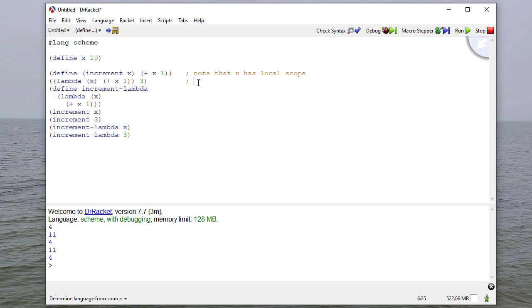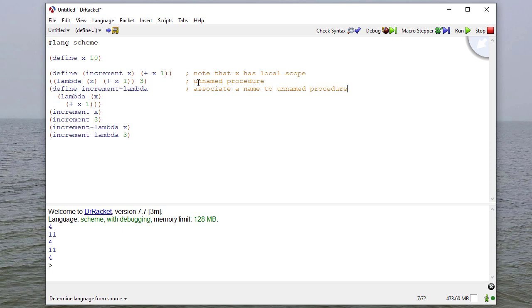As a reminder, here this lambda is an unnamed procedure. And here we are using define to associate a name to an unnamed procedure. So that unnamed procedure gets the name increment. We're naming the unnamed procedure, and that allows us to use it later.